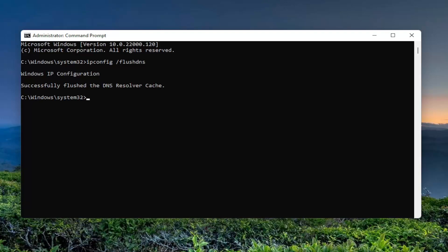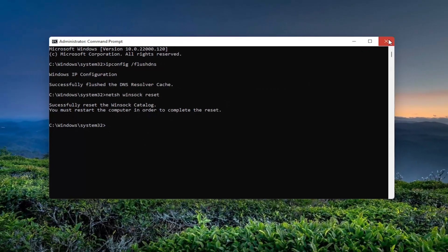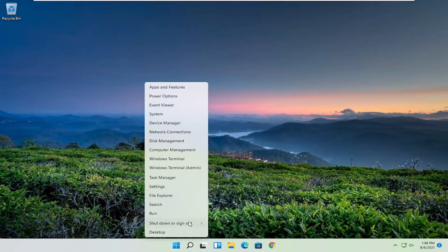Now you want to go type in netsh space Winsock space reset. Again, exactly how you see it on my screen here. Hit enter in the keyboard. Should say successfully reset the Winsock catalog. You must restart the computer in order to complete the reset. So at this point, close out of here and go ahead and actually restart your computer.